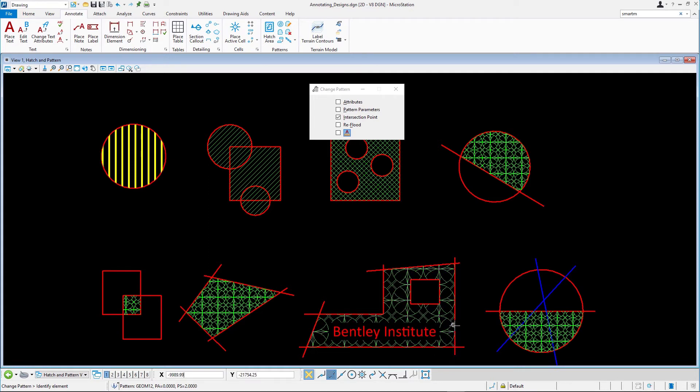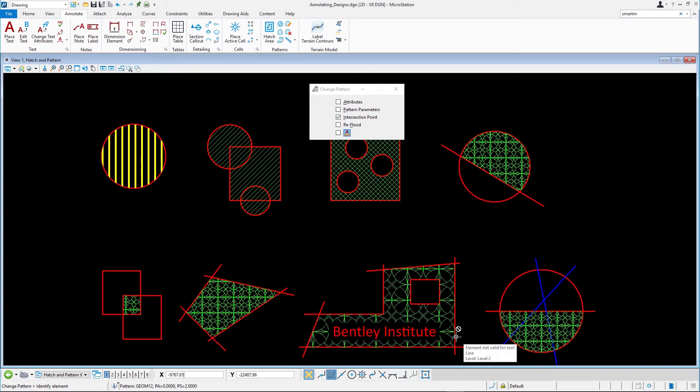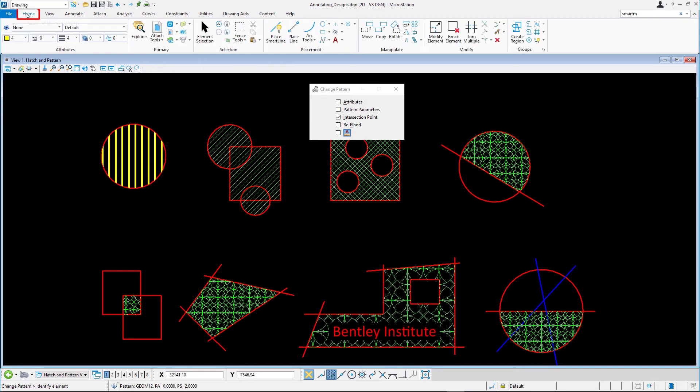Finally, let's add an additional element over a previously patterned area and reflood the patterning. Select Place Block and place a small block within the patterned area in the upper right hand figure.